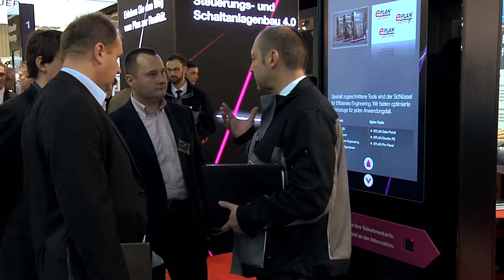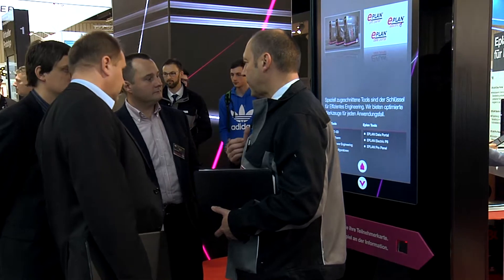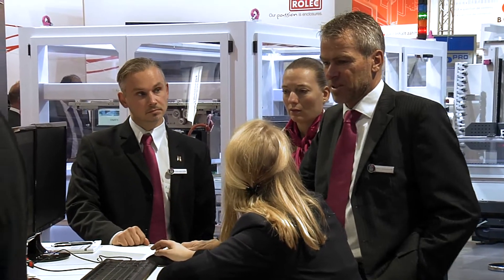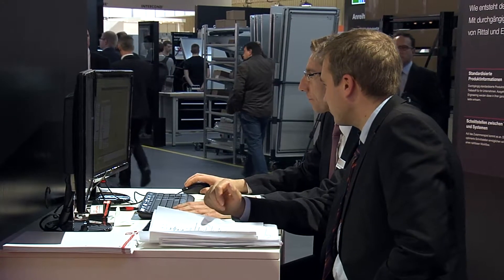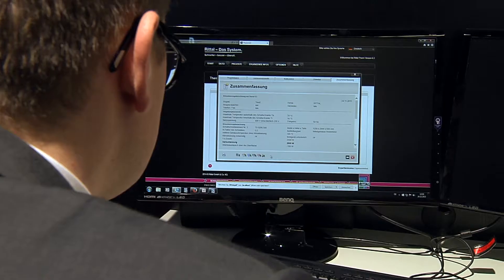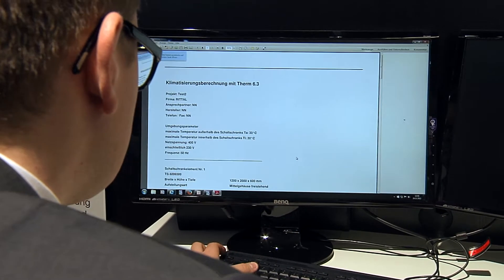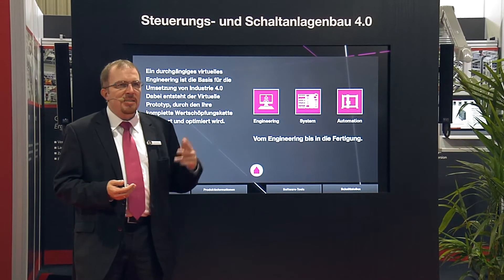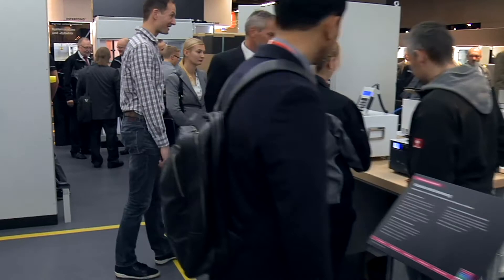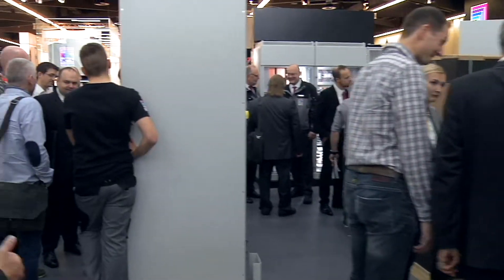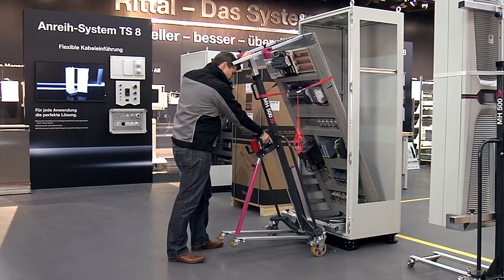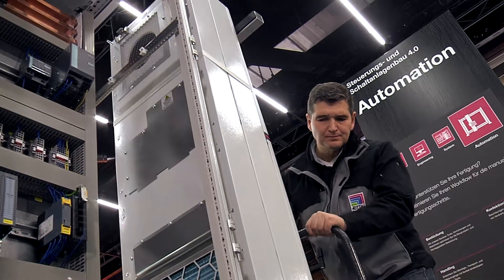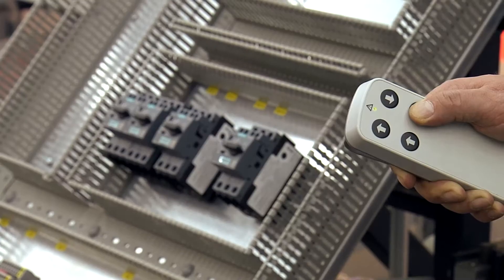Rittal and ePlan tools seamlessly interoperate, which is extremely useful for downstream process steps. Engineering data can be directly imported for automatic or manual processing, or for use in commercial tasks. Rittal also provides customers with new tools that simplify manual assembly and installation tasks, saving time and improving ergonomics.